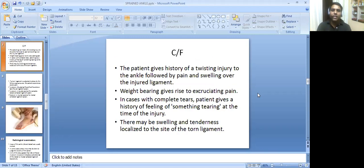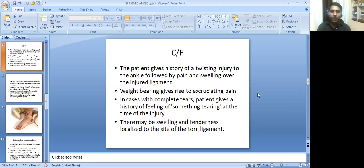Now let's see clinical features. The patient gives history of a twisting injury to the ankle followed by pain and swelling over the injured ligament. Weight bearing gives rise to excruciating pain. In cases with complete tears, the patient gives a history of feeling something tearing at the time of injury. There may be swelling and tenderness localized to the site of the torn ligament.